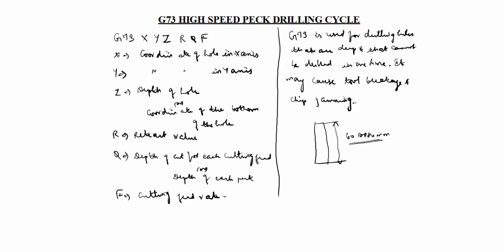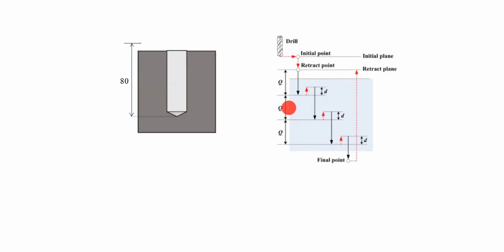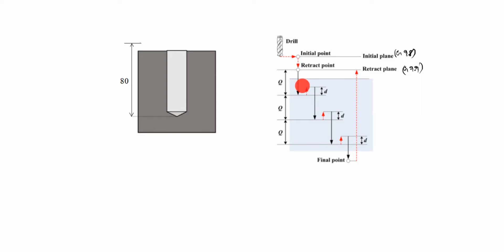We will use this G73 command. If you will do one-time drilling, what happens? Chip will break. That's why we will use retract distance to save the tool. In this you see here the initial point and retract point, initial plane and retract. The initial plane is G98 code, retract plane is G99 code. It cannot be drilled in one time, correct. It may cause tool breakage.